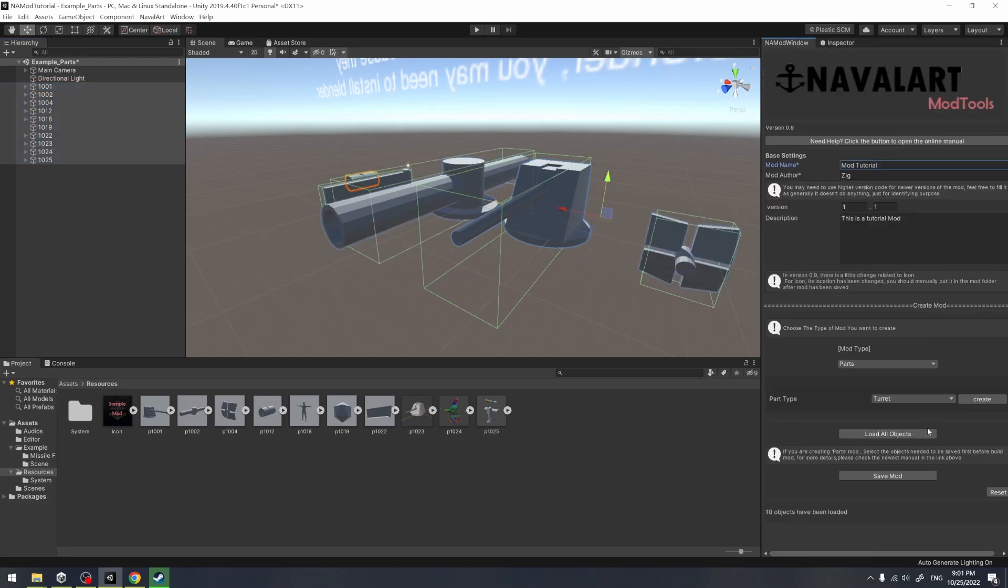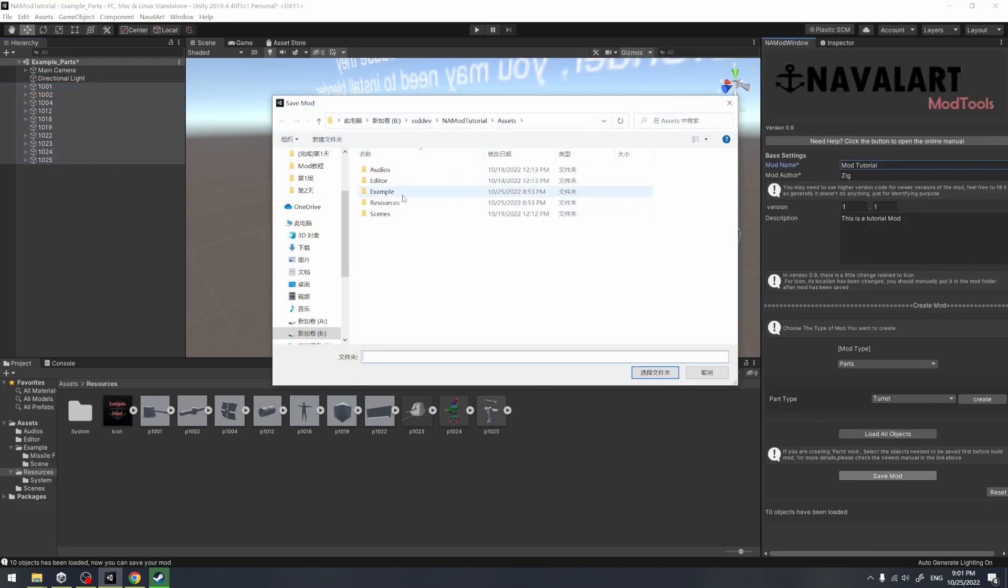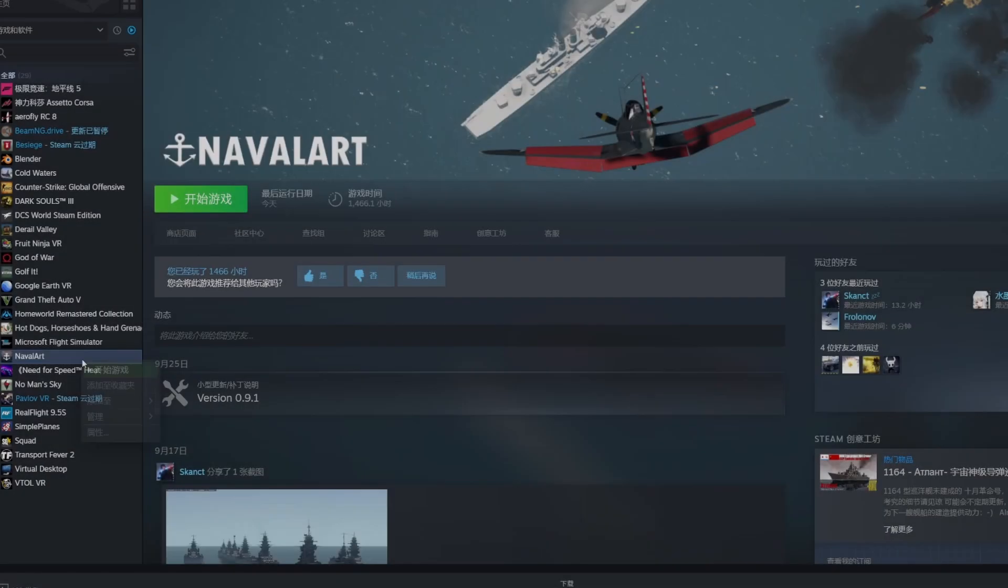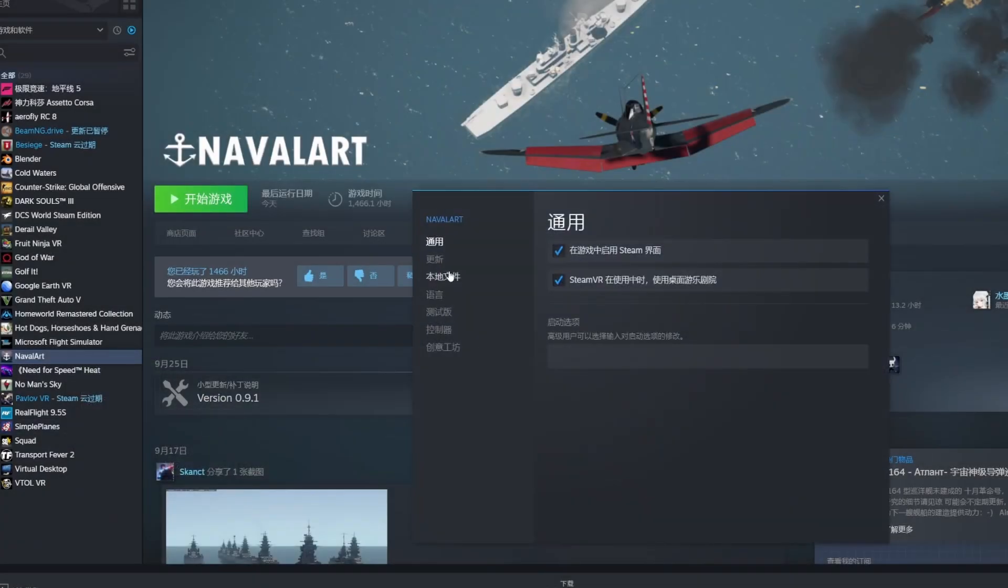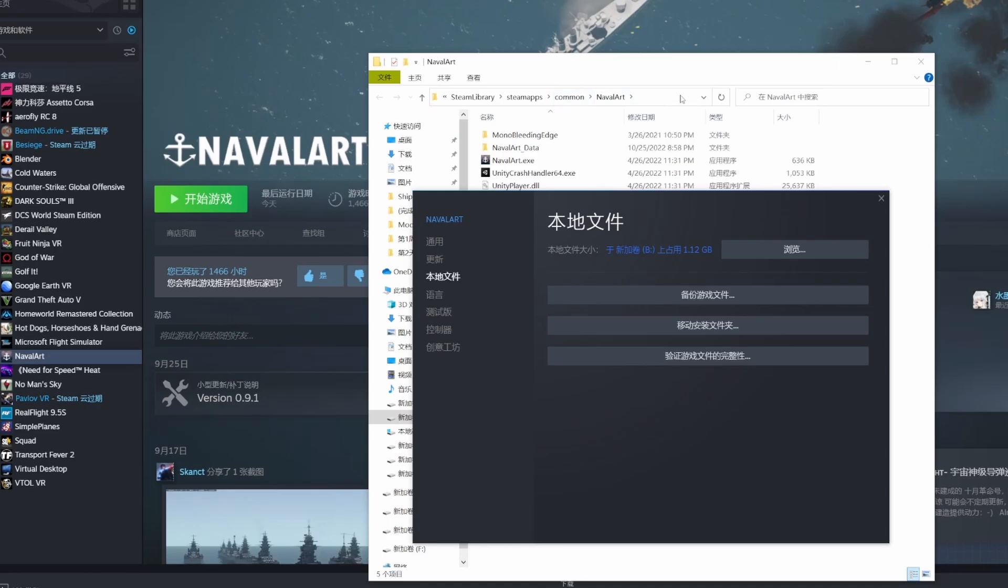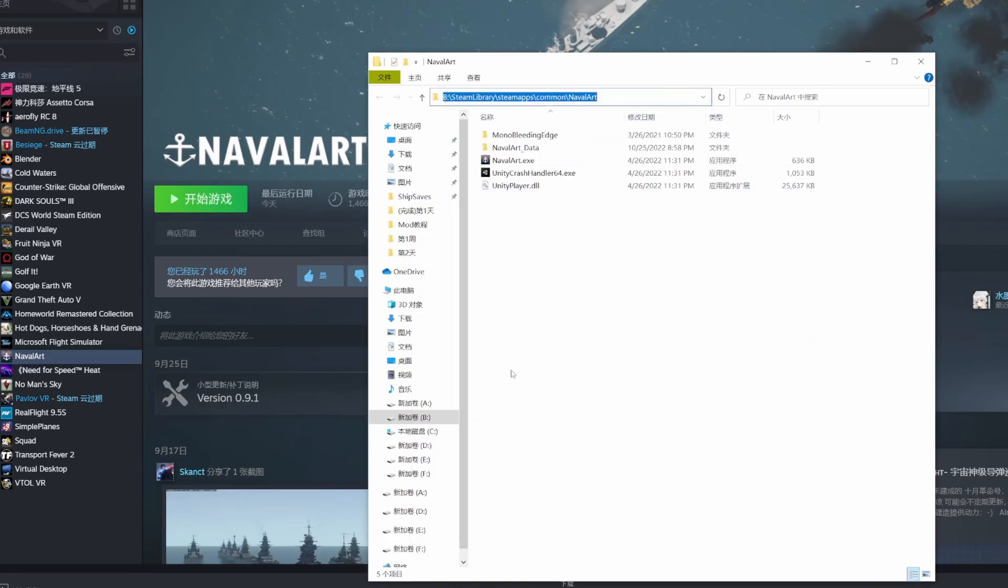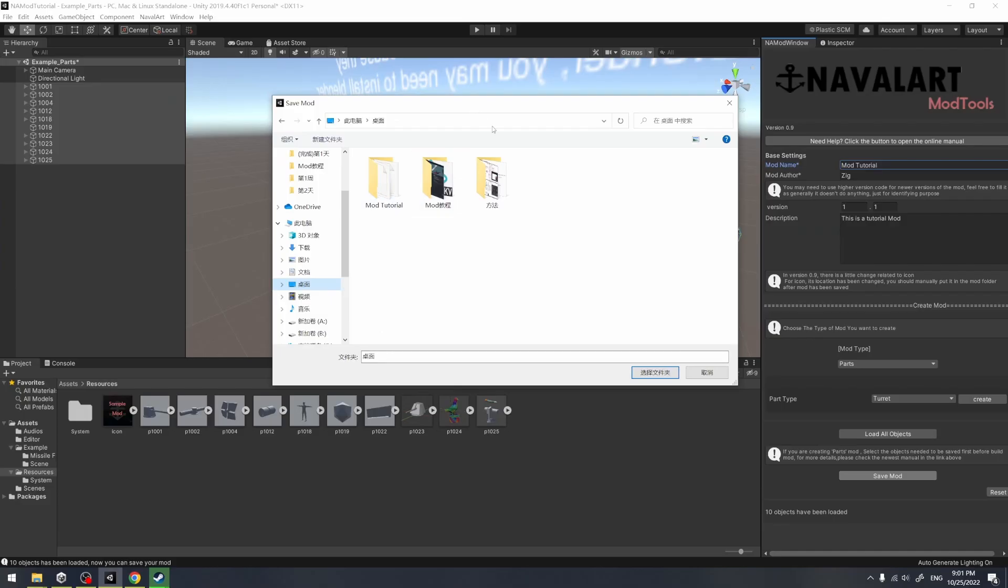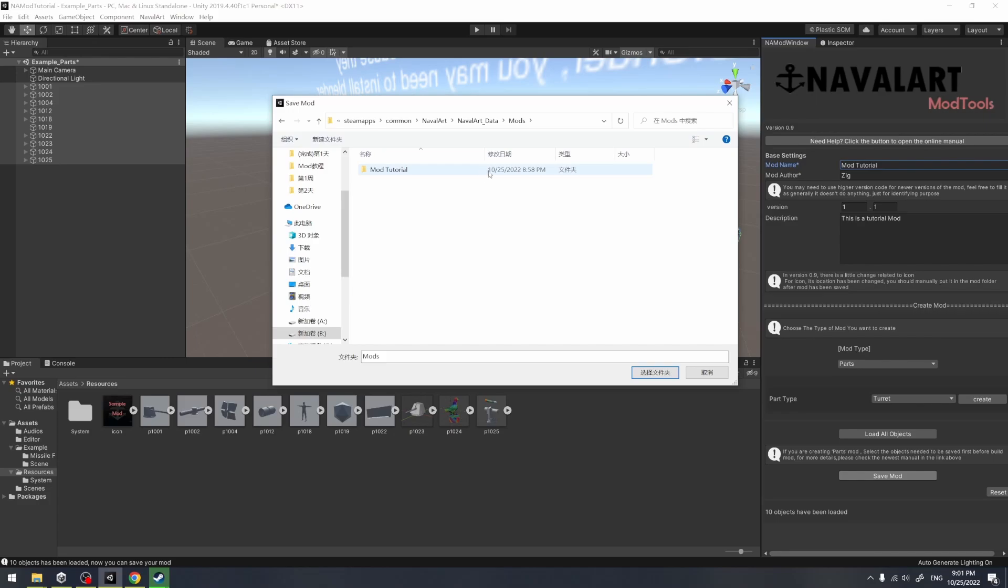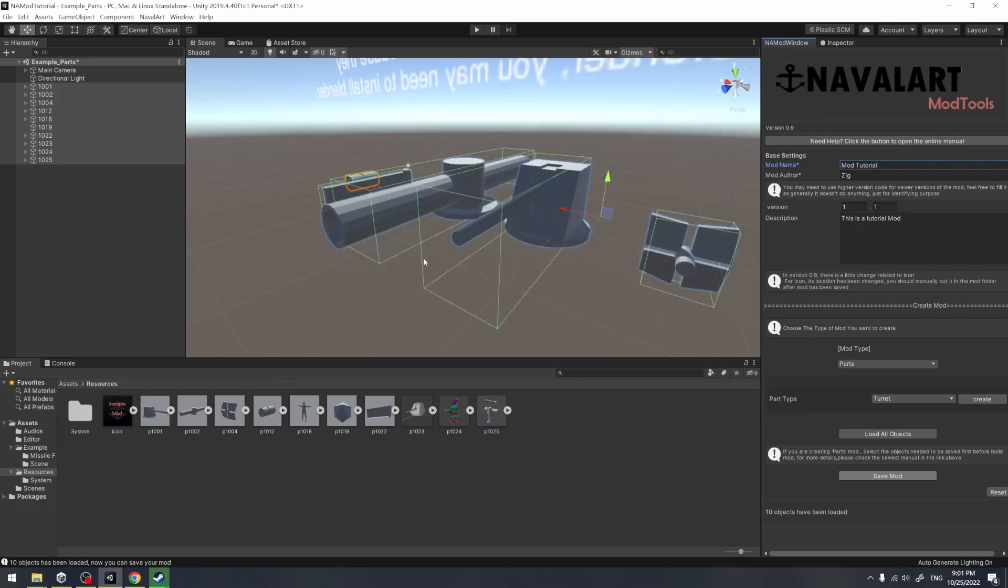And we choose all of the mods, load all objects, do the same operations to save the mod. And we open Steam, open NavalArt by location to copy the mod folder to the same location, which is the mod folder we just created.